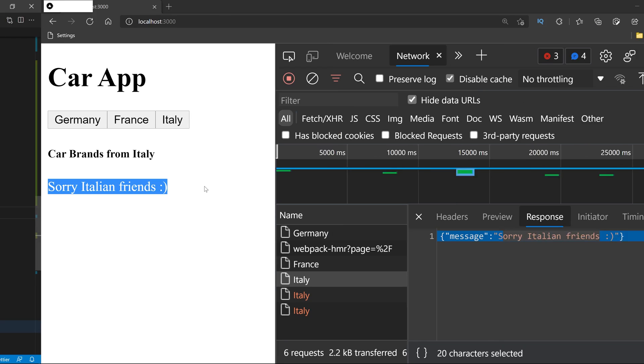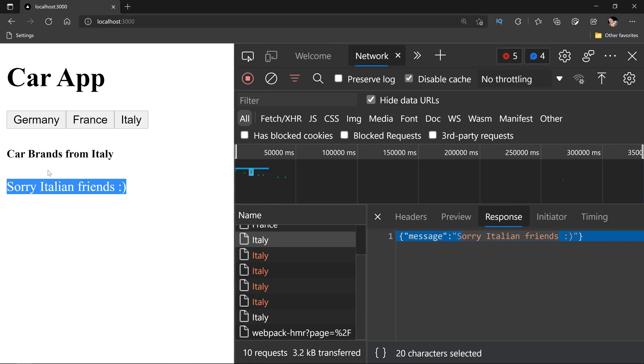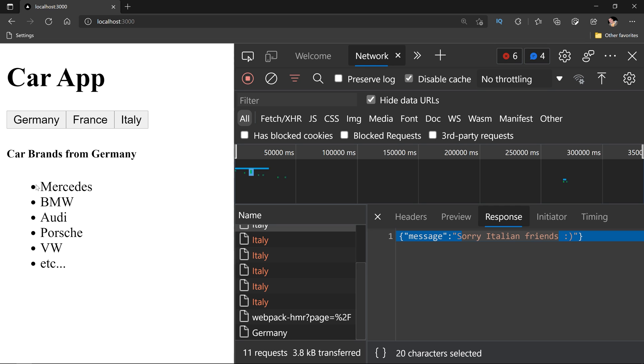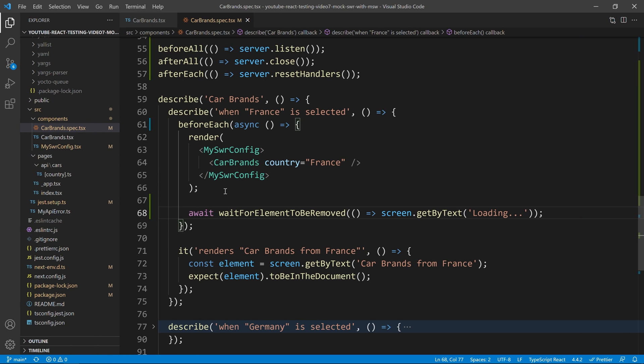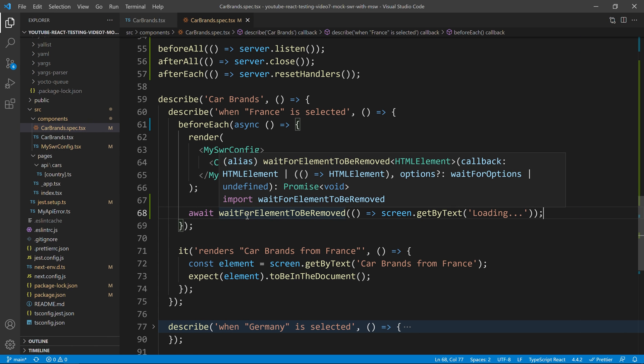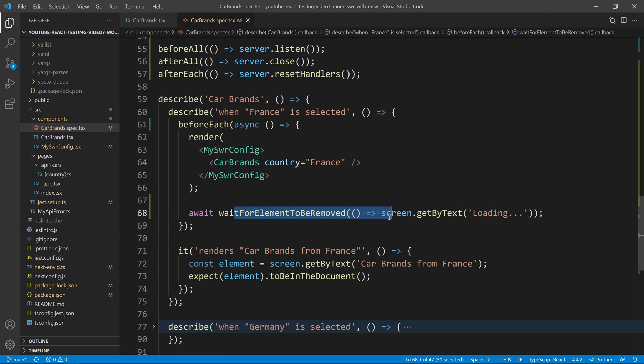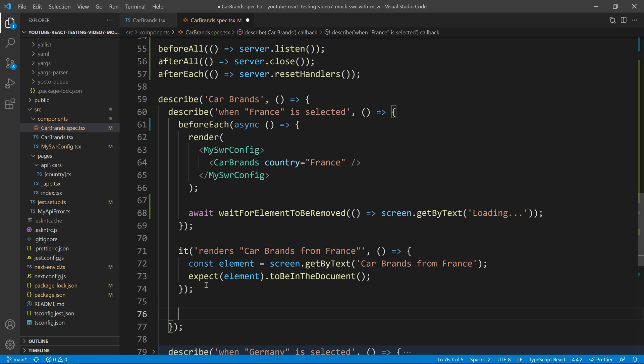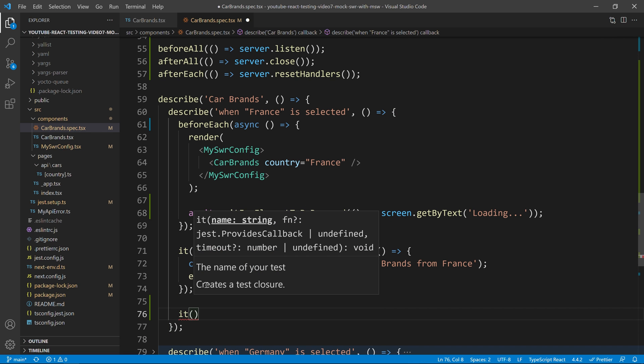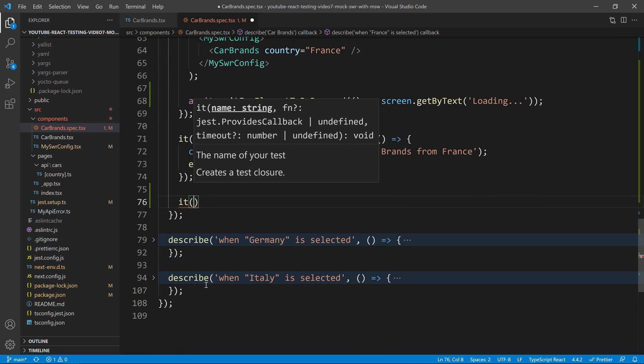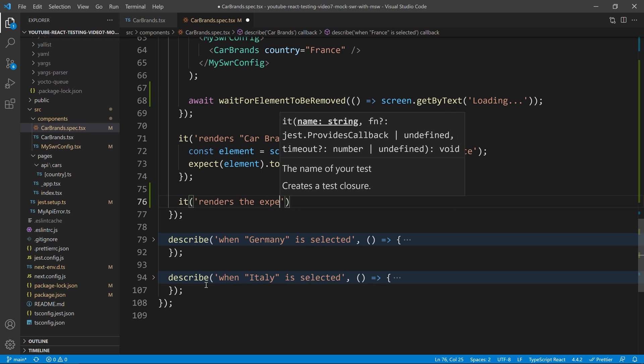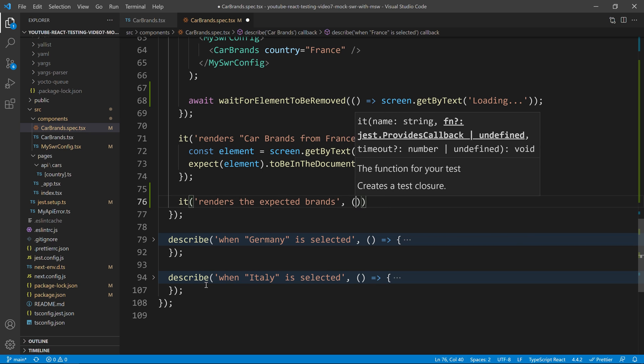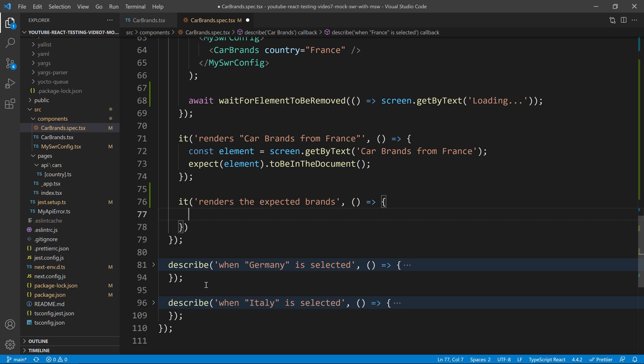If you don't know what this loading is, when you come, for example, to Germany, we have that loading for around a second in our real API. Now that we did that, our waiting spinner disappeared. So, I can then come over here and do the following. Renders, the expected brand.